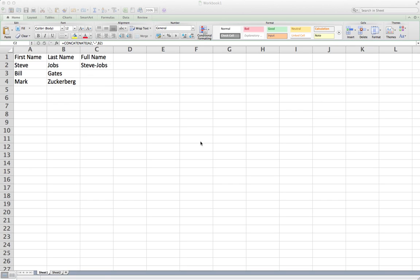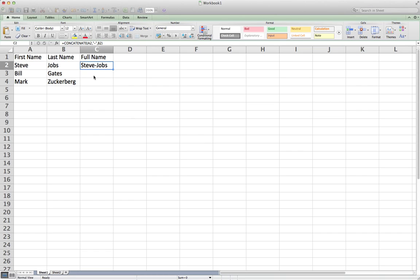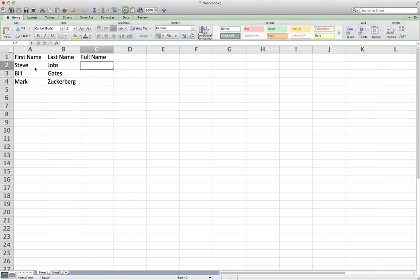In this video we are going to check out how you can use the CONCATENATE function to join values in two different cells and combine them in one cell. For example, right now I have 'Steve' in one cell and 'Jobs' in the other one, and I want to combine these two cell values.